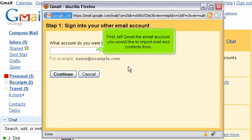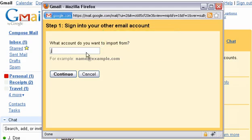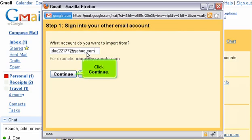First, tell Gmail the email account you would like to import mail and contacts from. Click Continue.